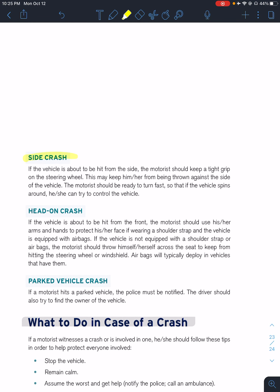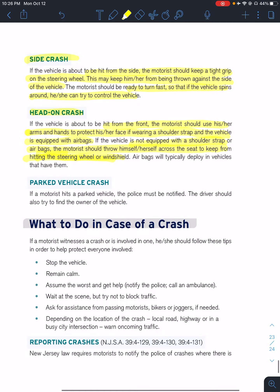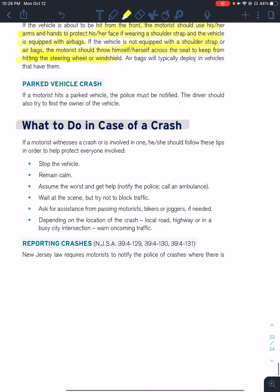Side crash — if you're going to get hit from the side, keep a tight grip on the steering wheel. It may help keep you from being thrown. Turn fast so the vehicle spins and you can try to control it. Head-on crash — if hit from the front, use your arms to protect your face. If the vehicle is equipped with a shoulder strap and airbags, they will help. If not, throw yourself across the seat to avoid hitting the steering wheel or windshield. Airbags typically deploy at about 200 miles per hour.